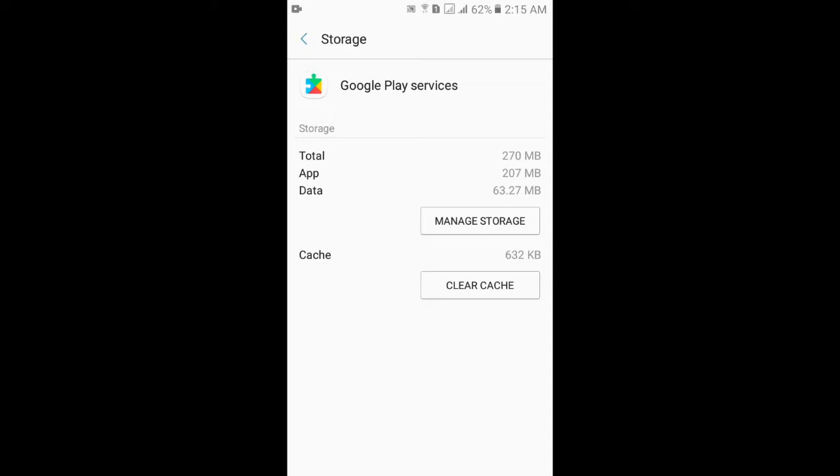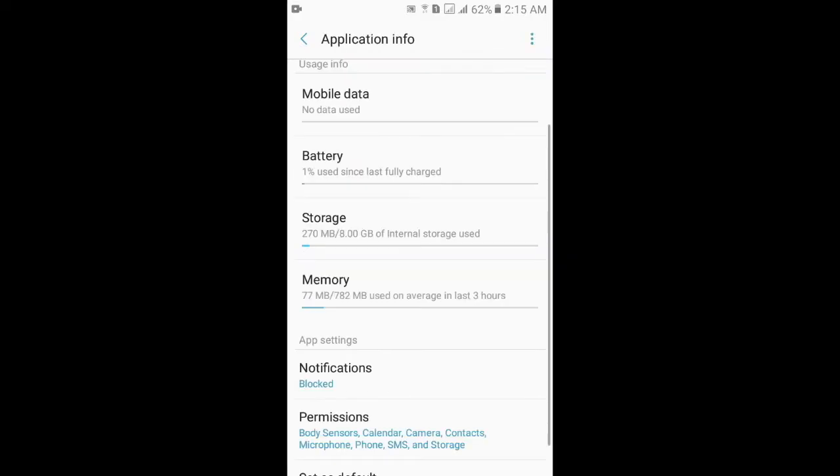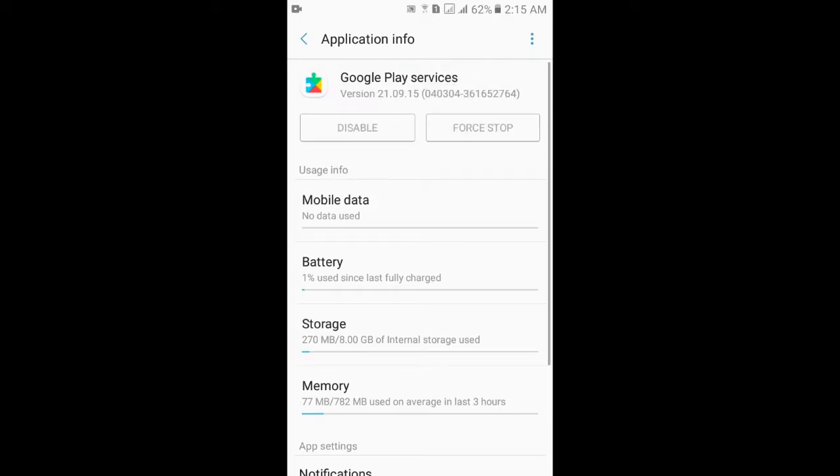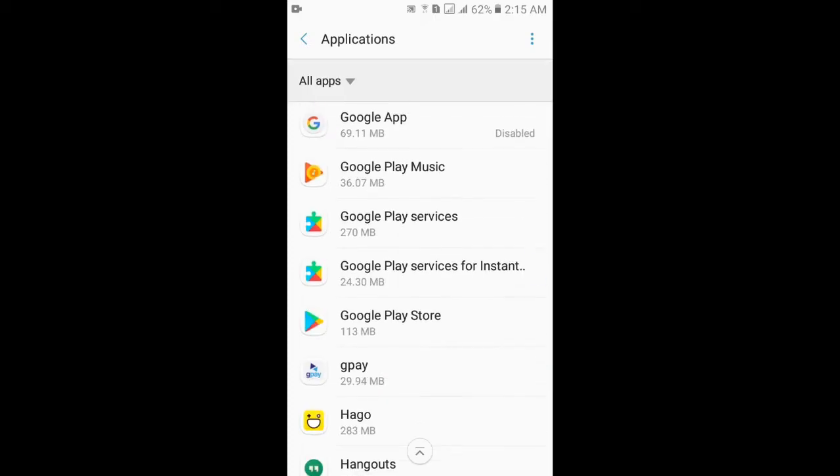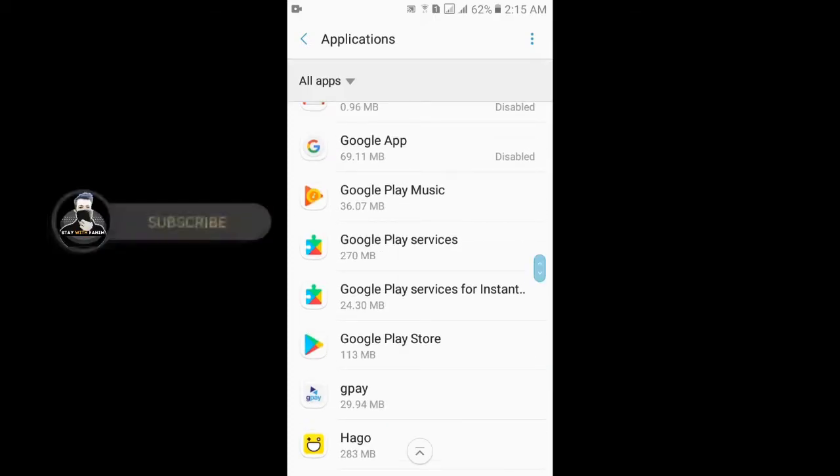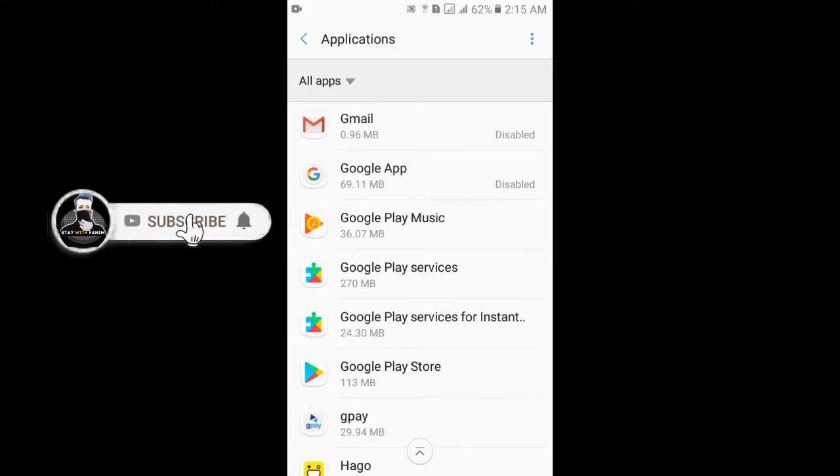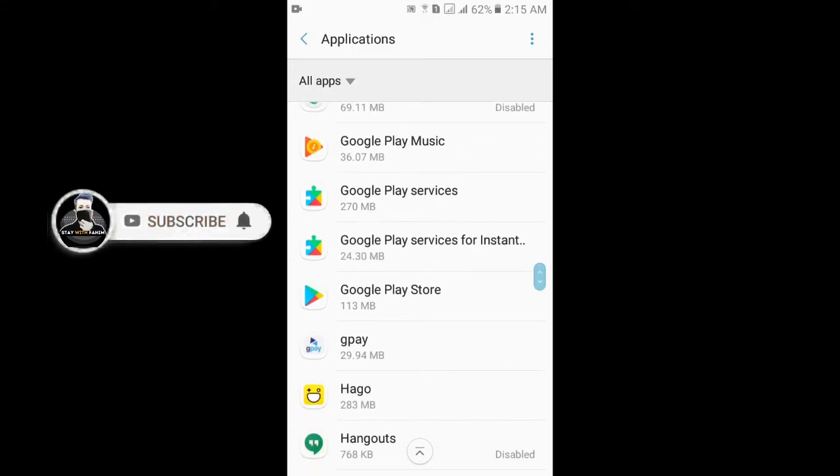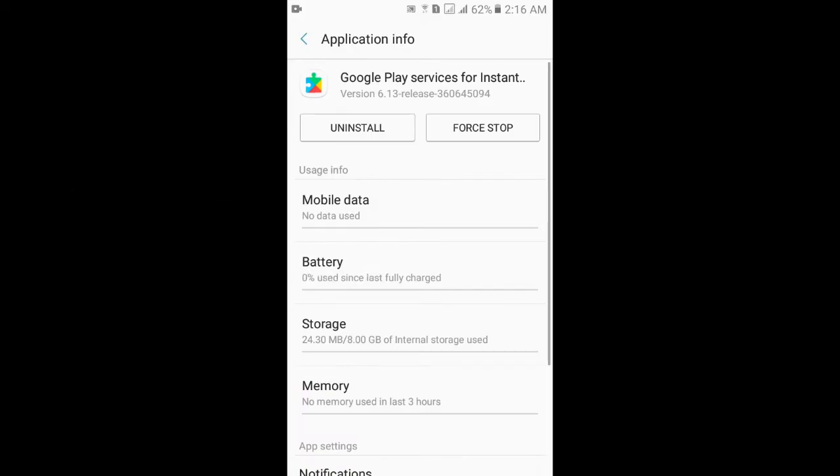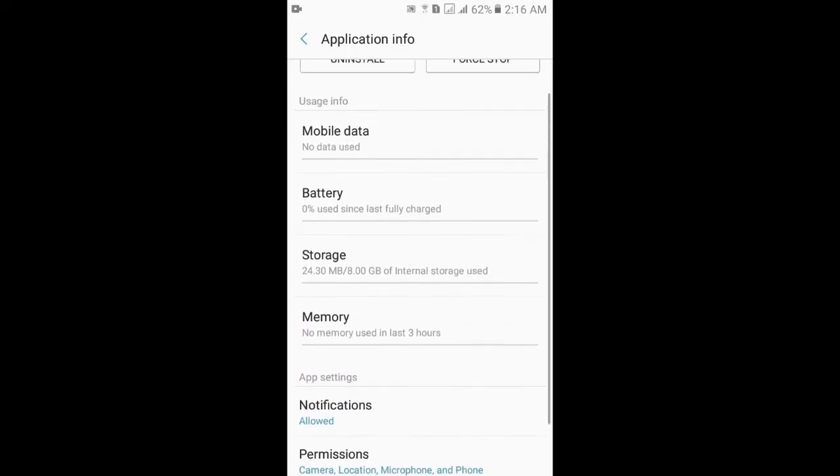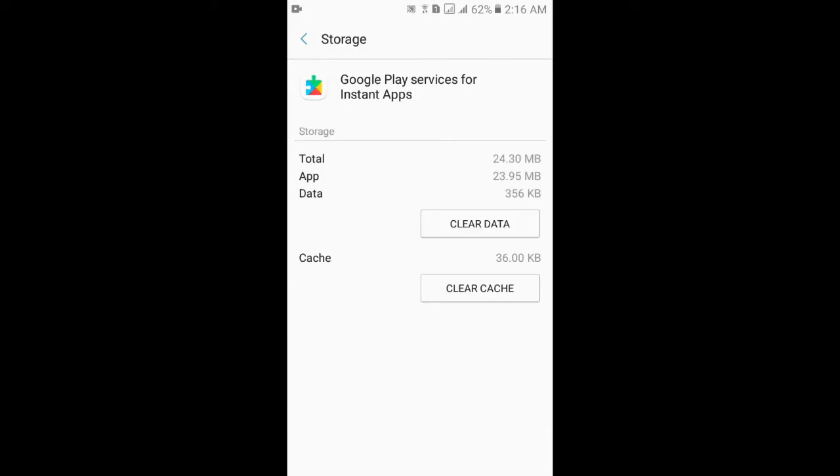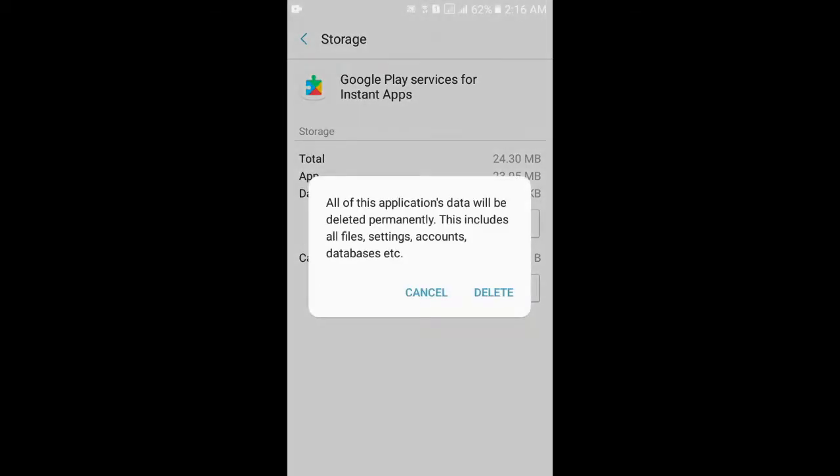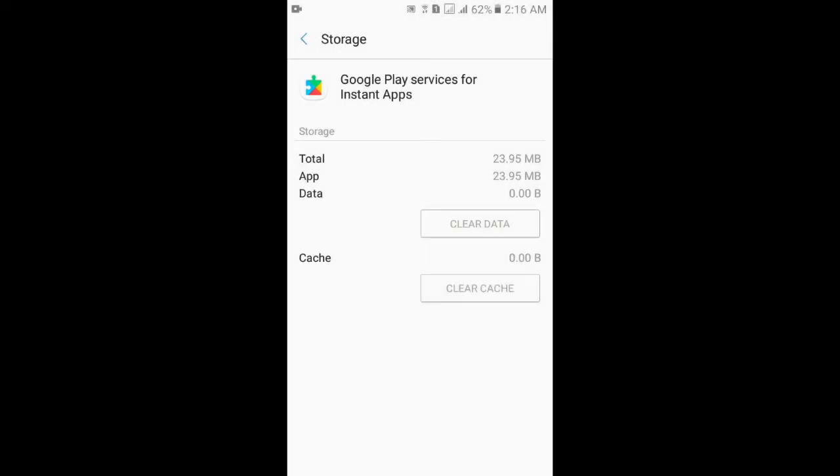Now click Clear Cache and go back. Now again go back. The second option is Google Play Services for Instant. Click here. Go to Storage, click here again. And now Clear Cache, click here. Clear Data as well. And now go back and again go back.